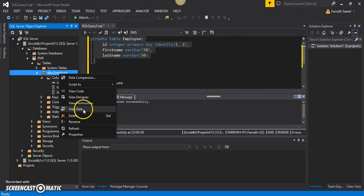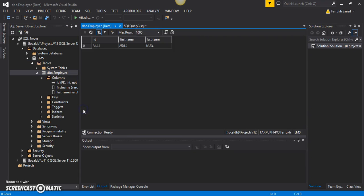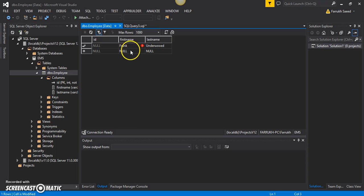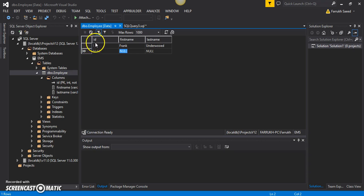If I try to enter information in this table, let's say I want to specify first name and last name as Frank Underwood for the first employee. If I tab out, I will see that the database has automatically given a value of one to this ID.